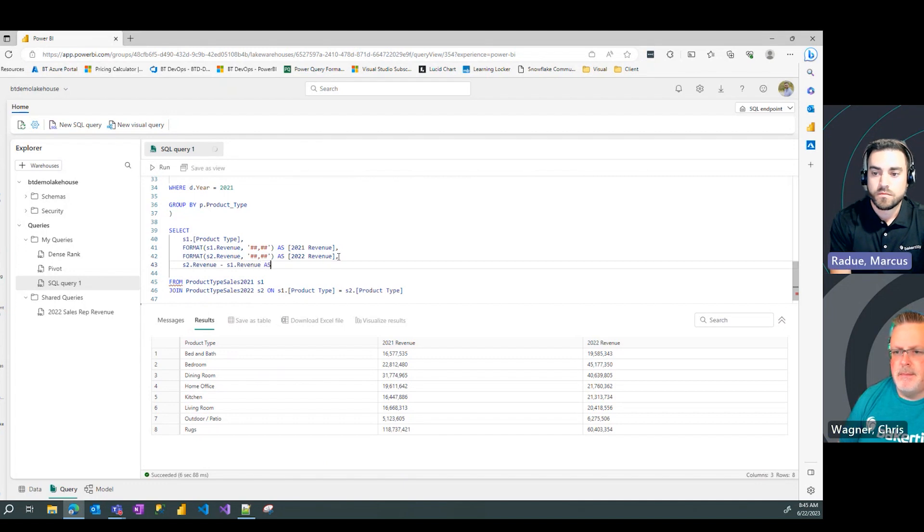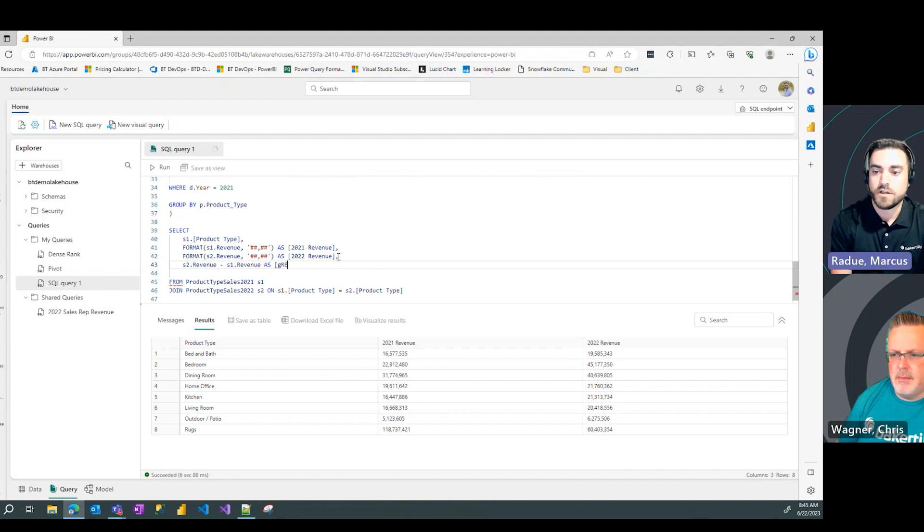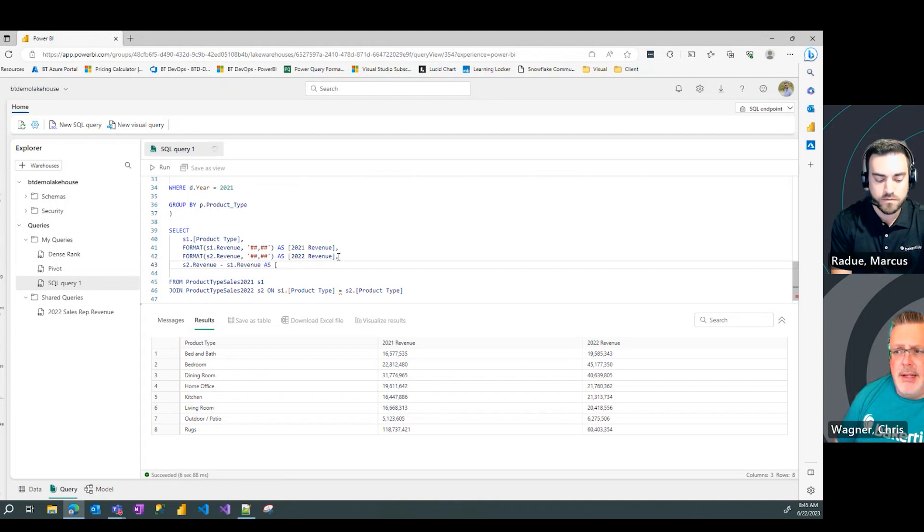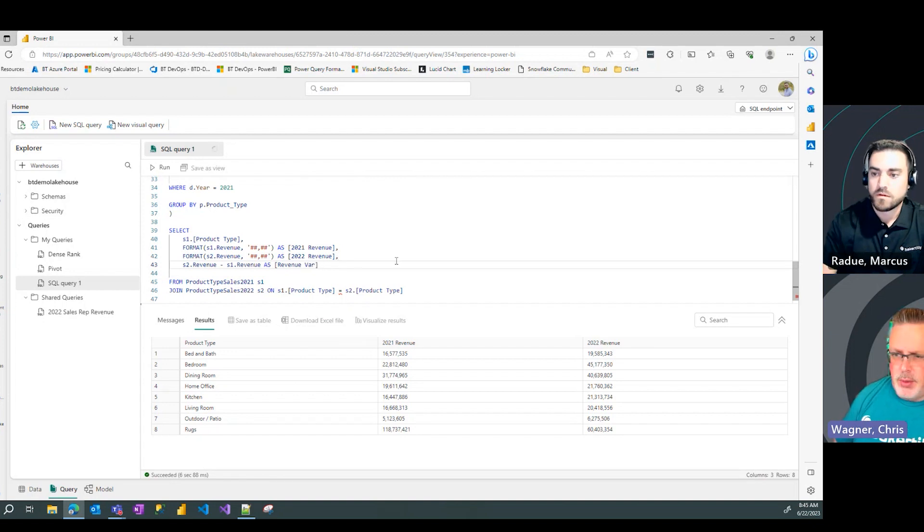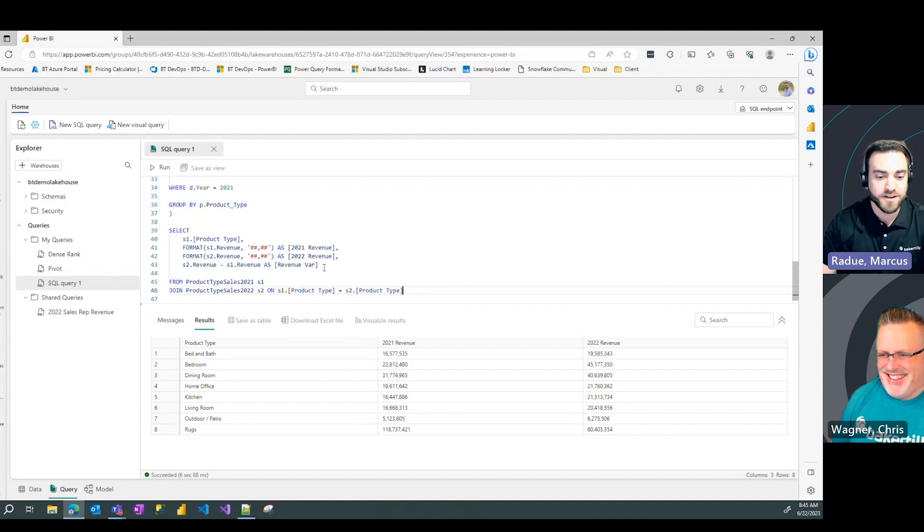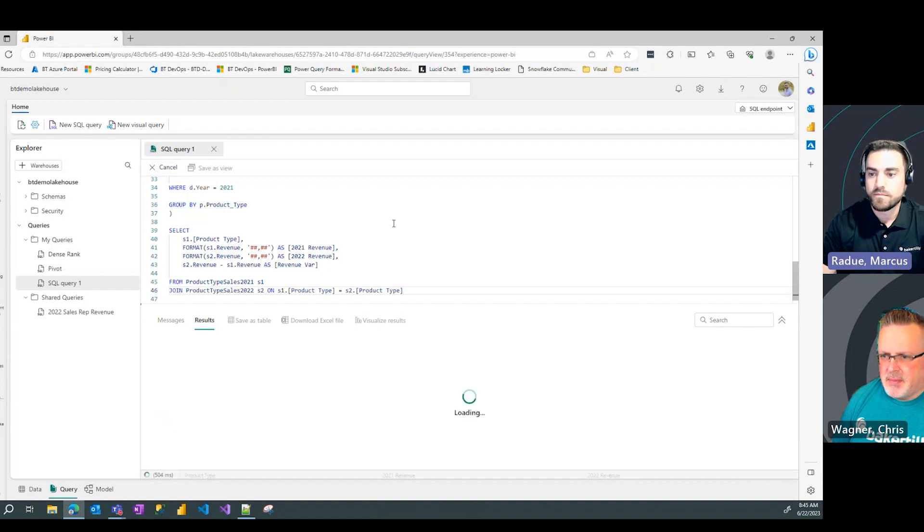Exactly. So, I could get my revenue variance as I'm going to give it a nice name here. This is the toughest part of all technology is naming, so well done. So, now I have a variance column. I can see how my 2022 revenue performed against 2021 for each product type. Let's give it a run.